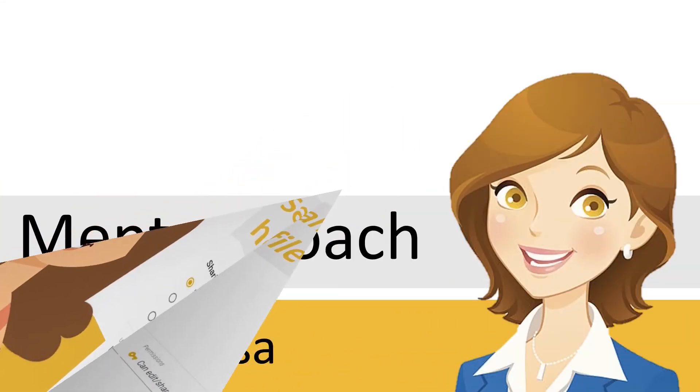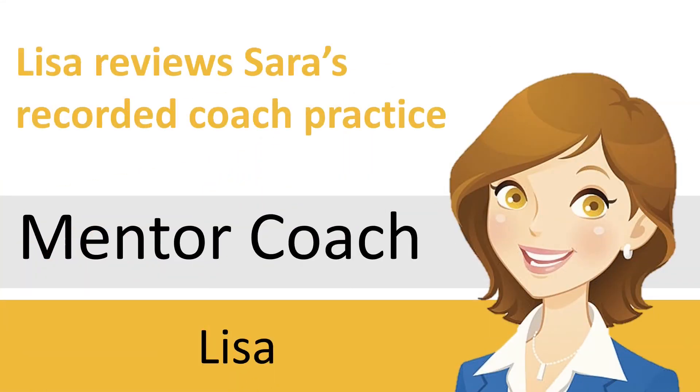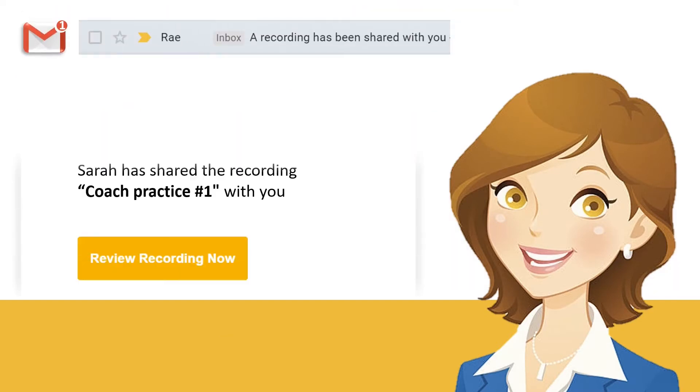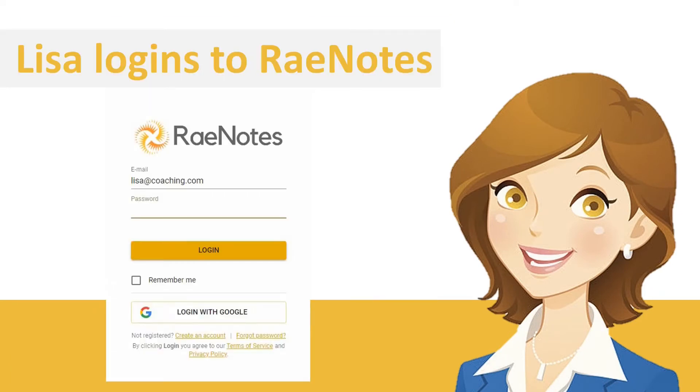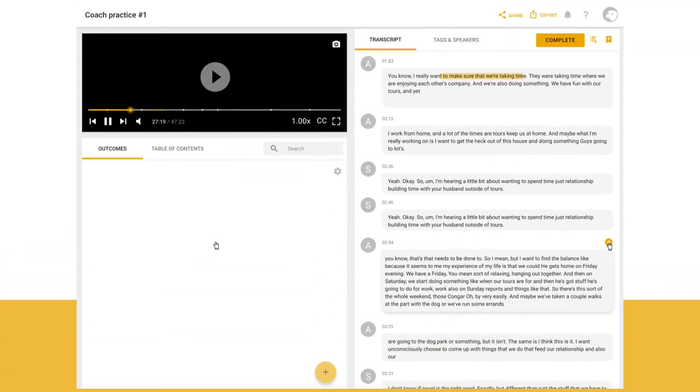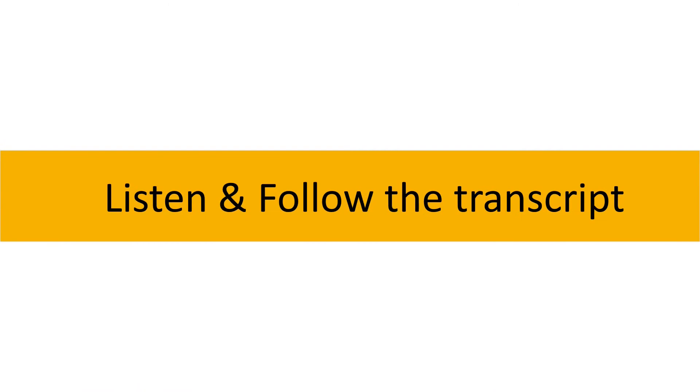Lisa is the mentor coach who is assigned to conduct Sarah's assessment. She receives an email notification as soon as Sarah shares her recording and logs into RaeNotes to review the submission. RaeNotes allows Lisa to listen to the recording and follow the transcript.